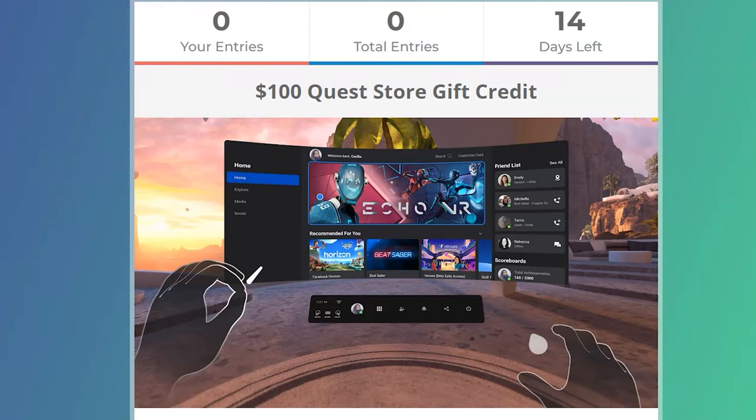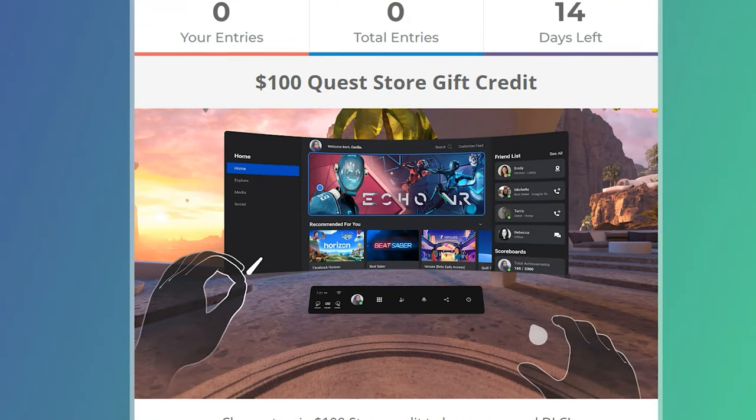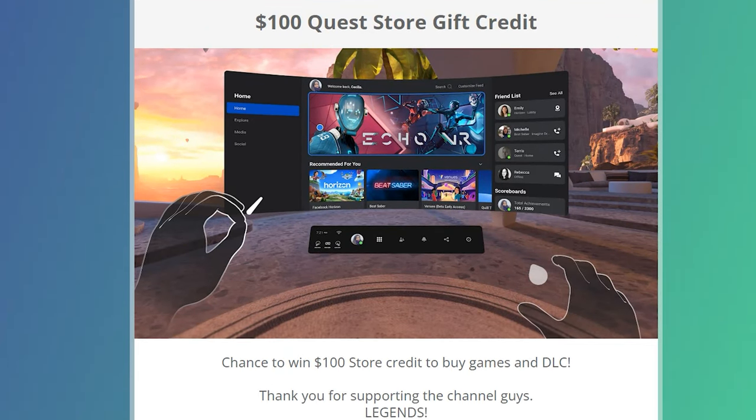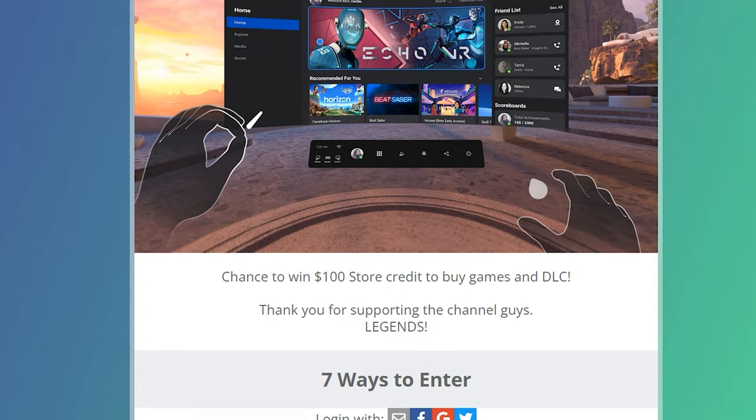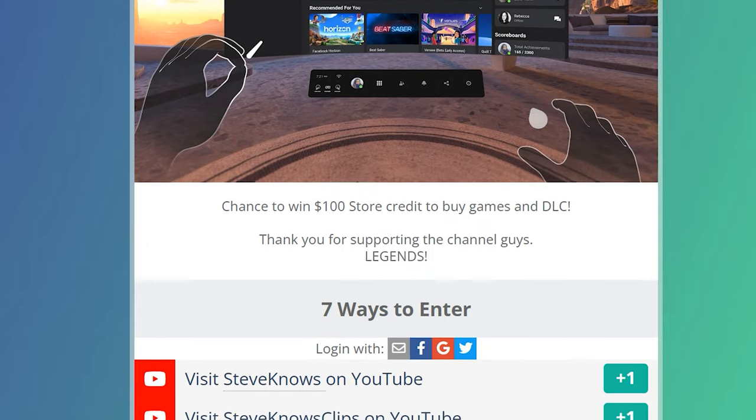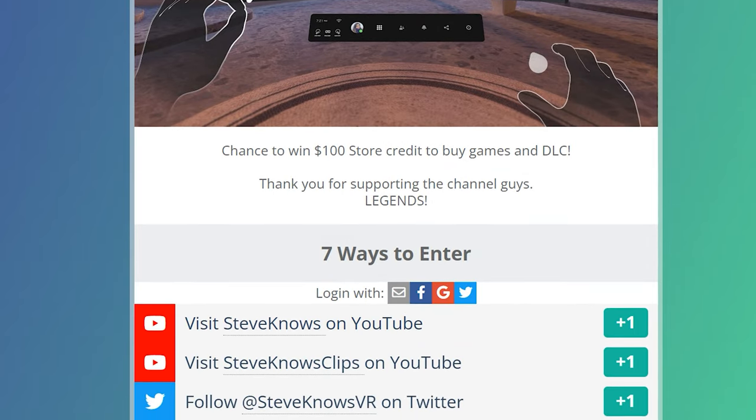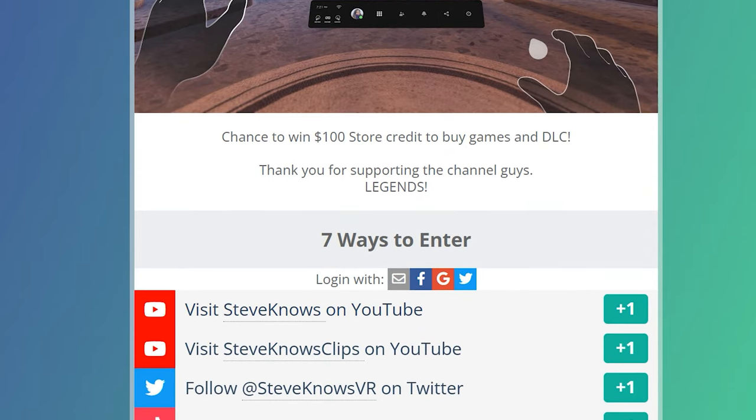Also there is a $100 Oculus Store giveaway down below in the description just enter down below and subscribe to the channel for your chance to win. I do these very frequently so if you don't win this time there's another chance to try in a couple weeks as well.